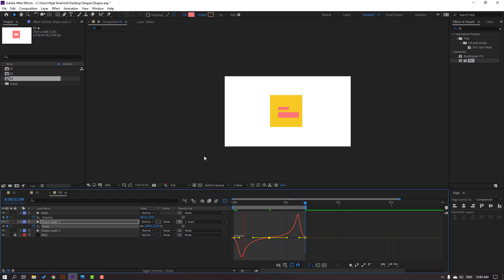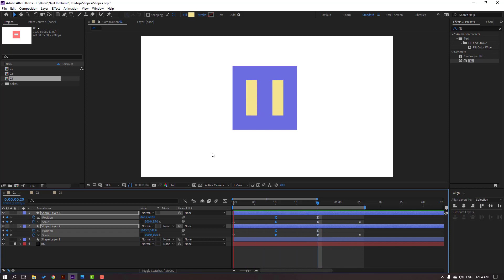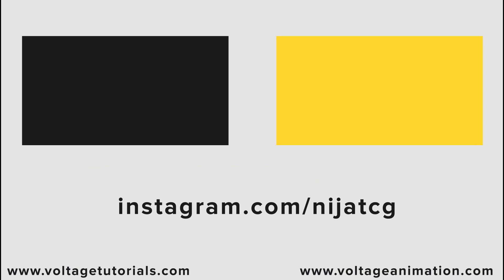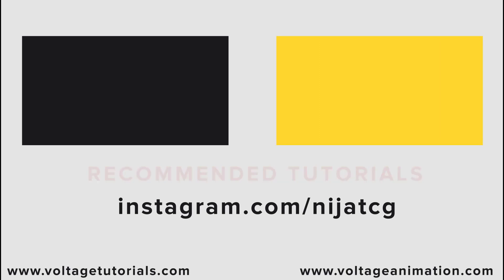Okay, nice. Thank you for watching my tutorial. Don't forget to subscribe to the channel, like the video, and please follow me on Instagram. Good luck!